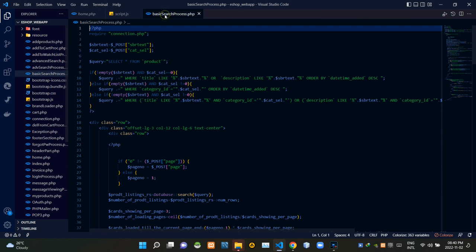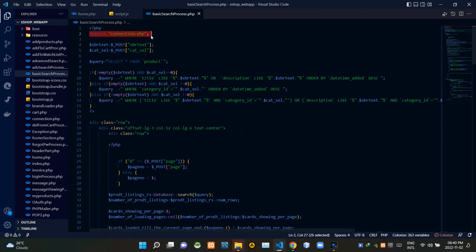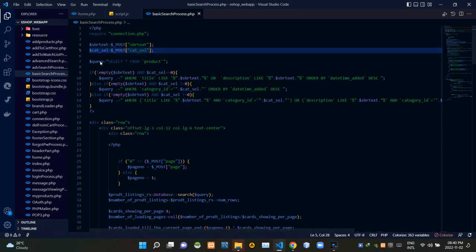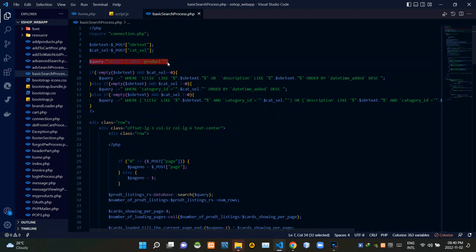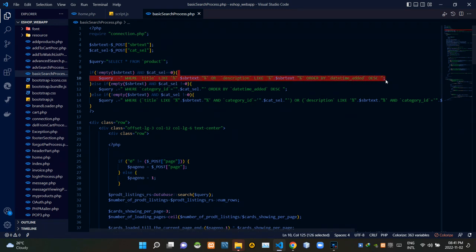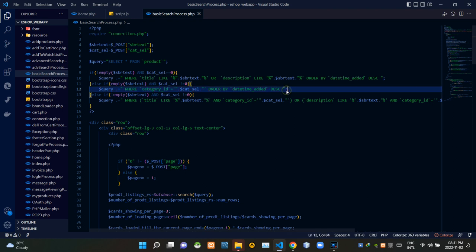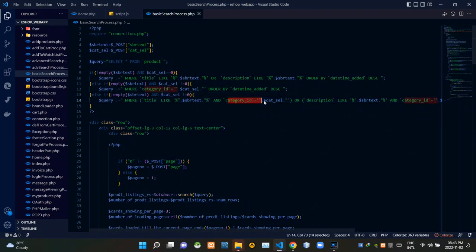Let's see our basic_search_process.php file. At the top I'm requiring connection.php to establish the database connection, then I'm grabbing the incoming input field data. From here I'm starting a search query as SELECT all FROM product. If the search bar is not empty and no category is selected, this part searches for products with titles or descriptions close to the search bar text. If the search bar is empty and a category is selected, it searches for products belonging to that category. If both a keyword and category are provided, it searches for products in that category whose title or description matches the keyword.